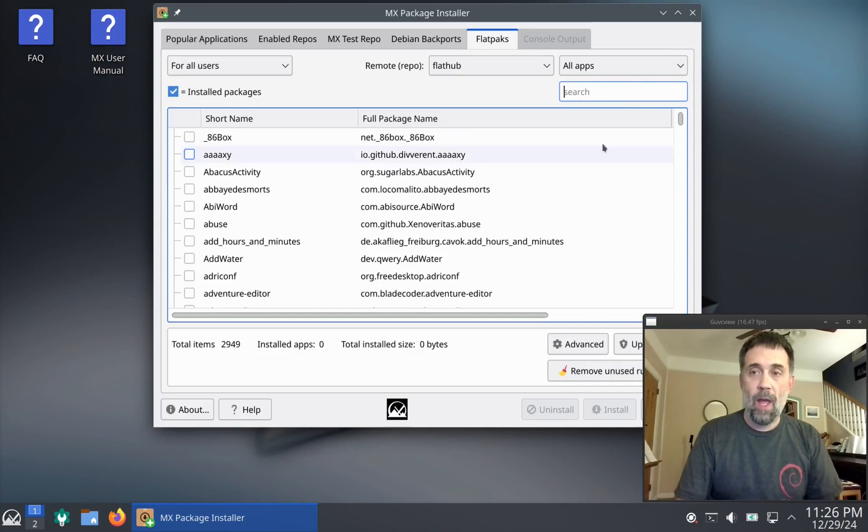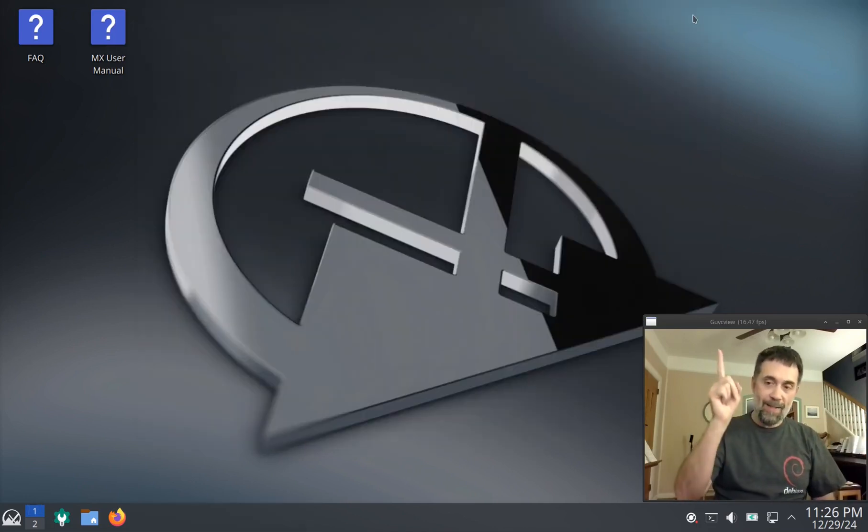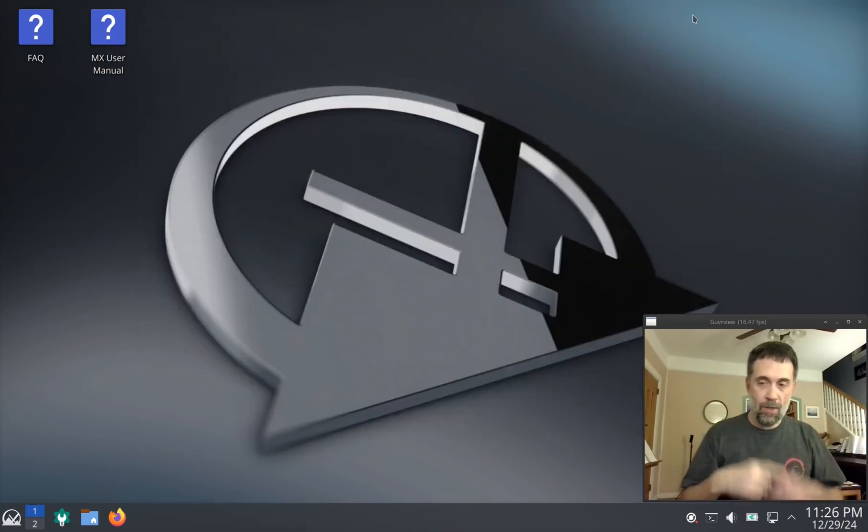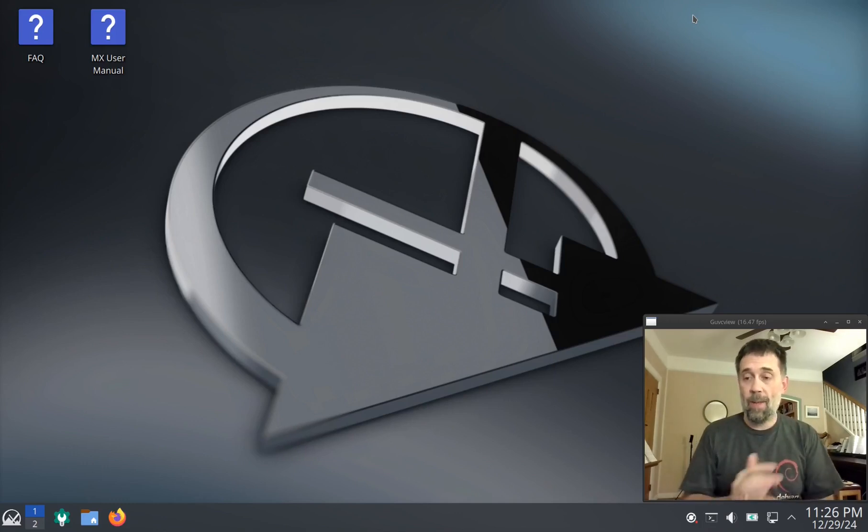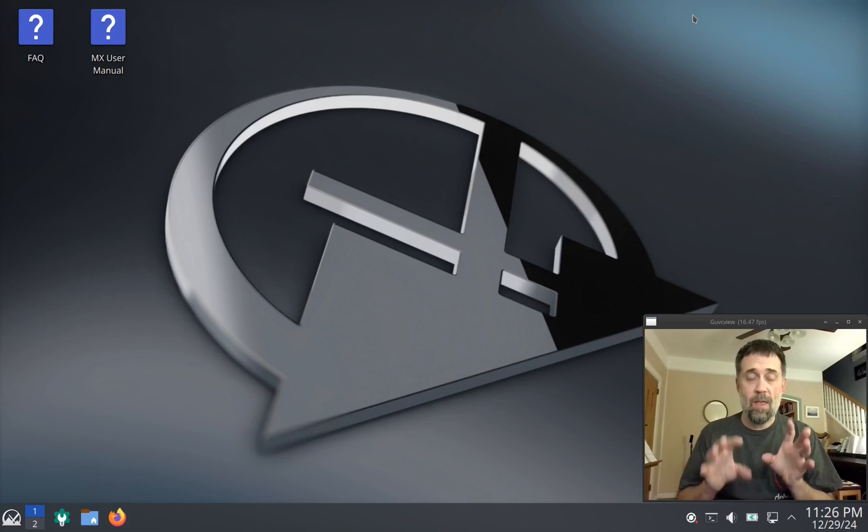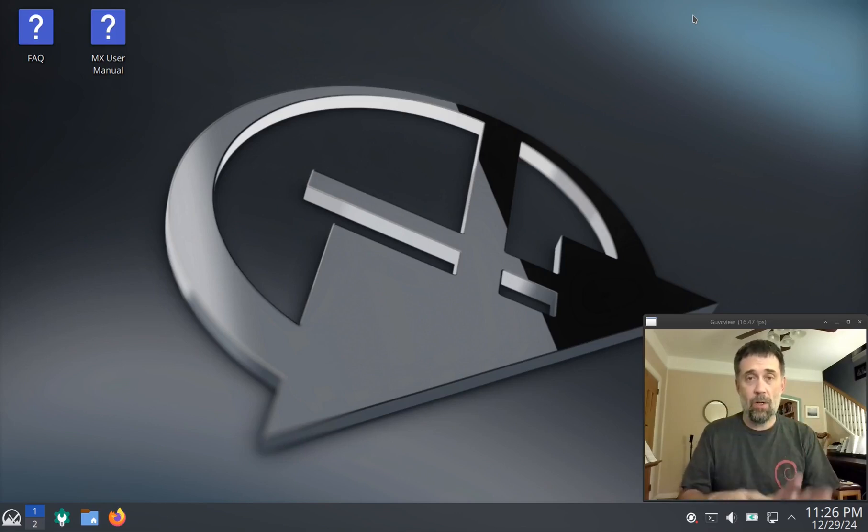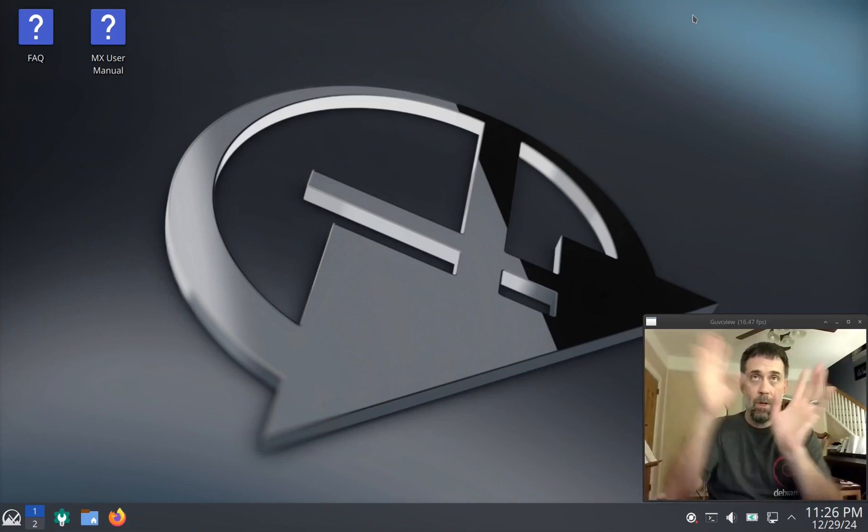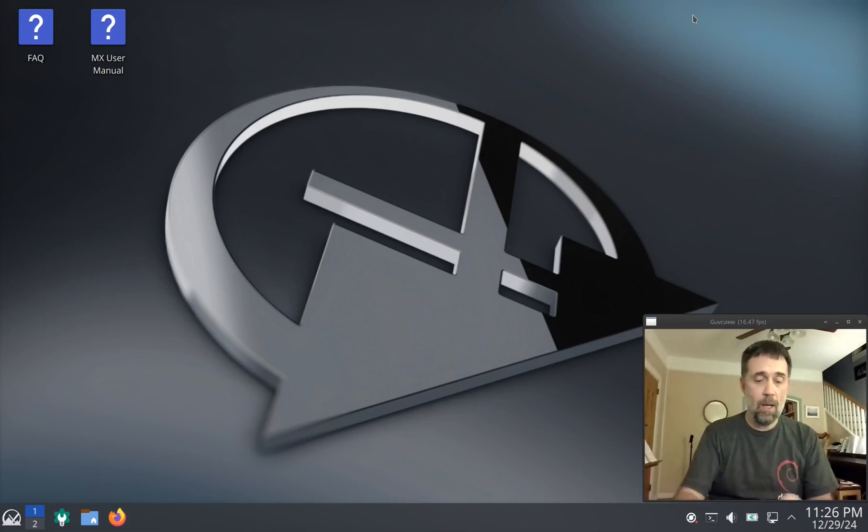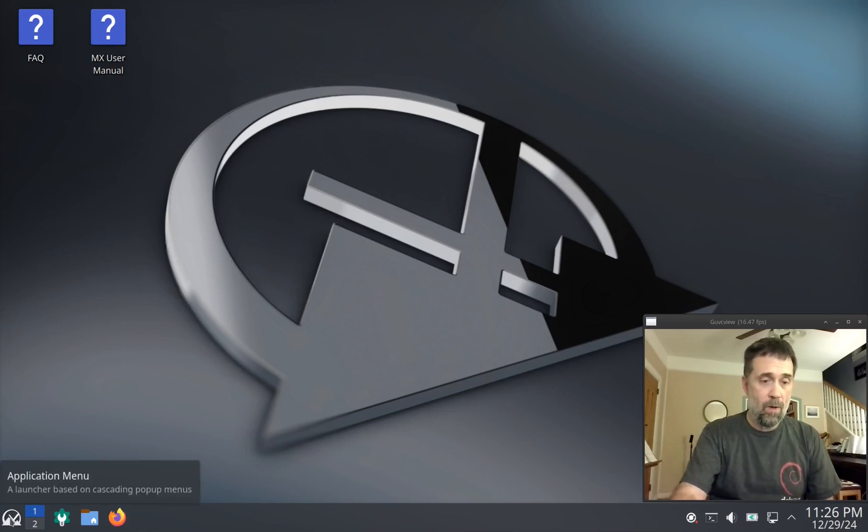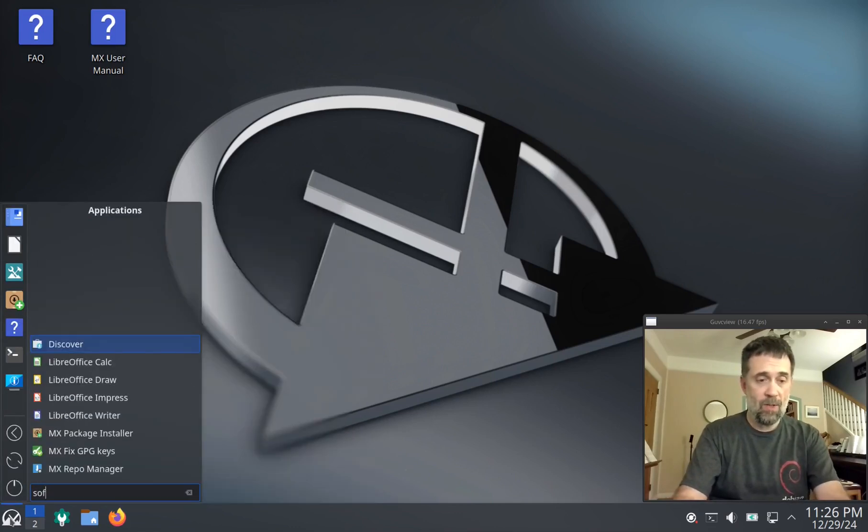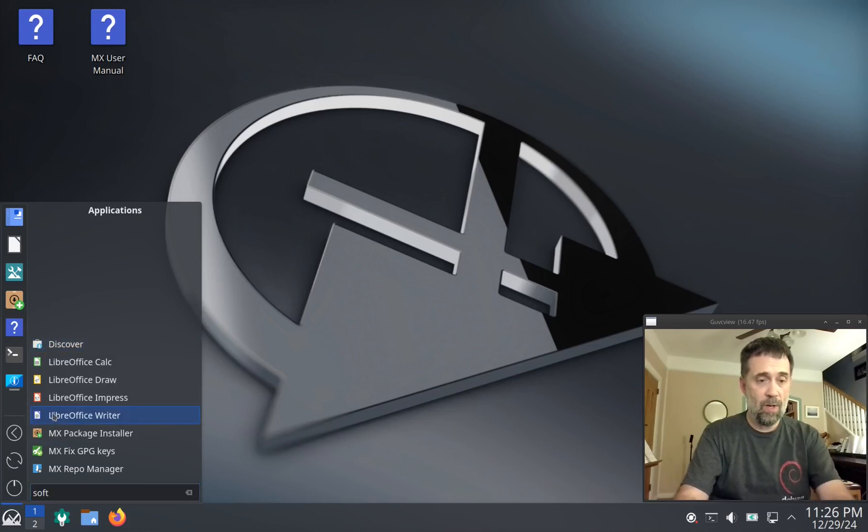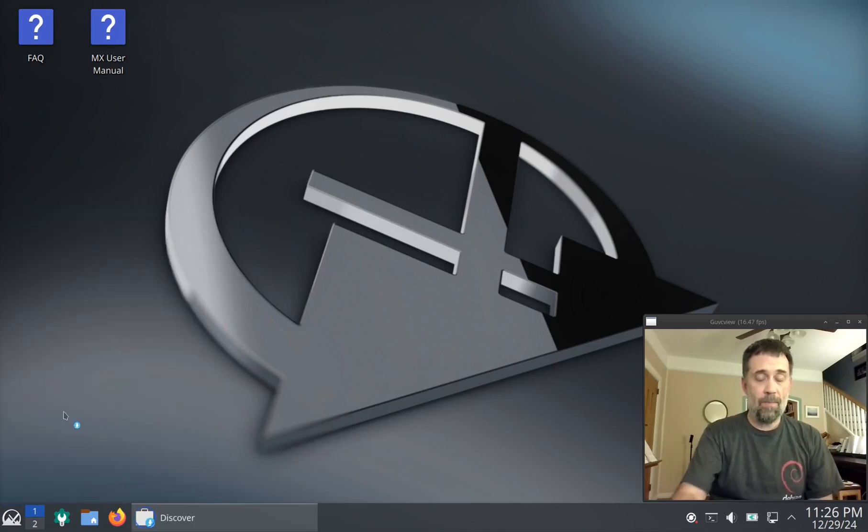So check out my other video. I'm going to try to put a link up here so that you can click on it. I talk a lot about how MX package installer works. I'm going to show a couple of the items now that are particular to KDE release. We'll type software in the search and we'll get them.